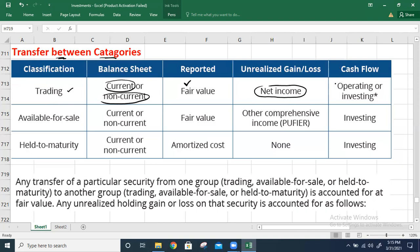For cash flow purposes, trading securities classified as current assets are treated as operating cash flows, while those classified as non-current assets are treated as investing activities.